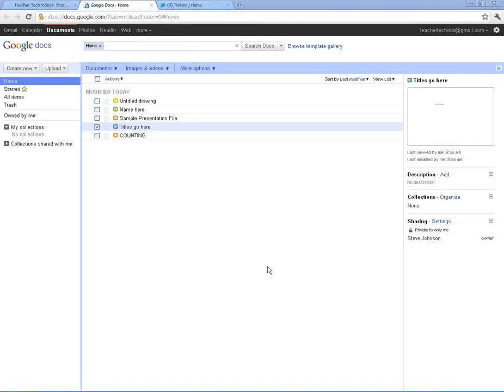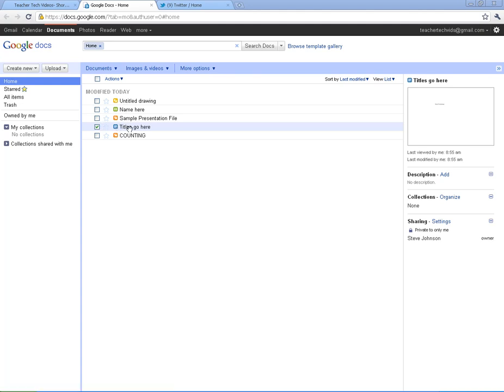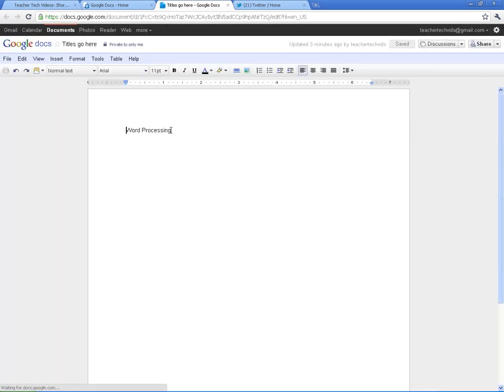Okay, so we are ready to dig into a very powerful component of Google Docs, and that is the sharing. I'm going to go ahead and show you how to share. I'm going to click on this word processing doc and bring it up.